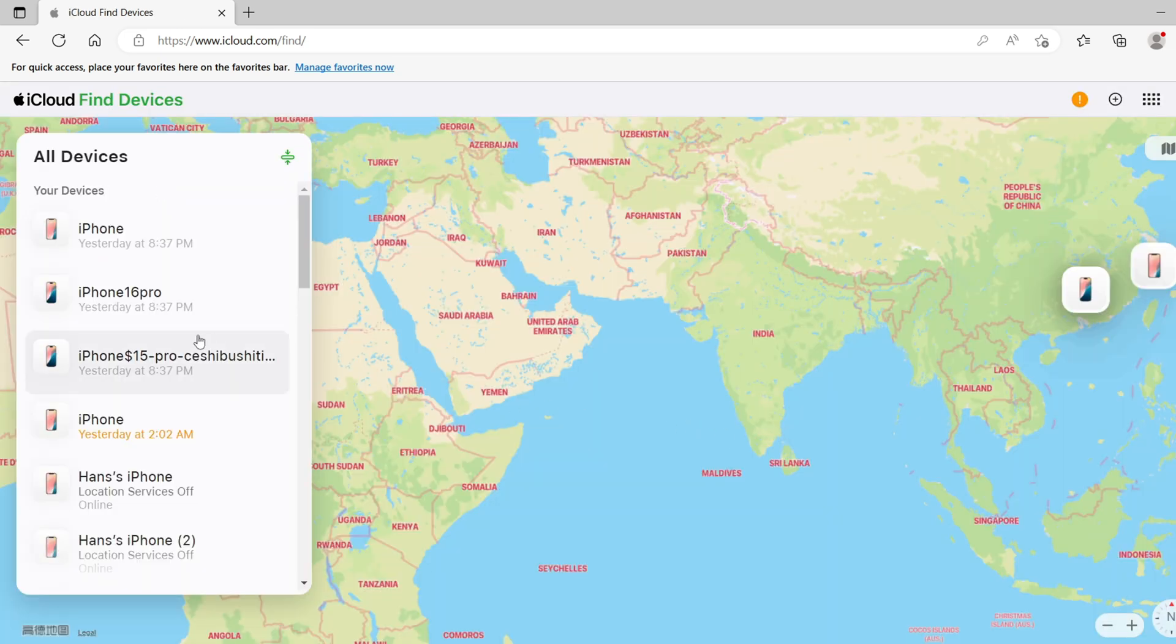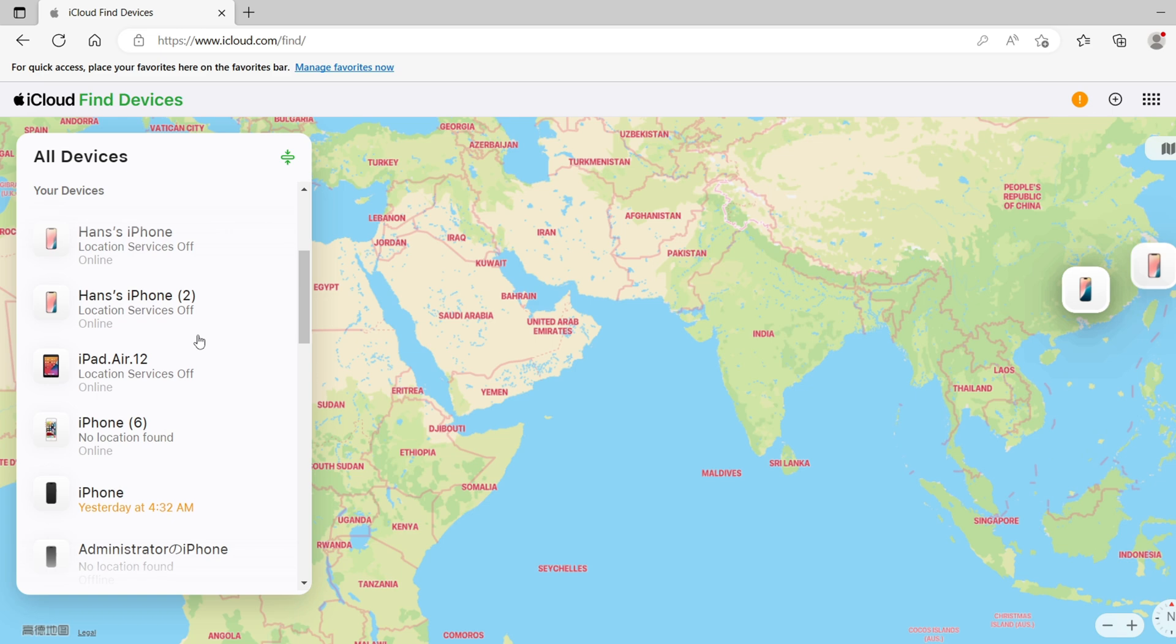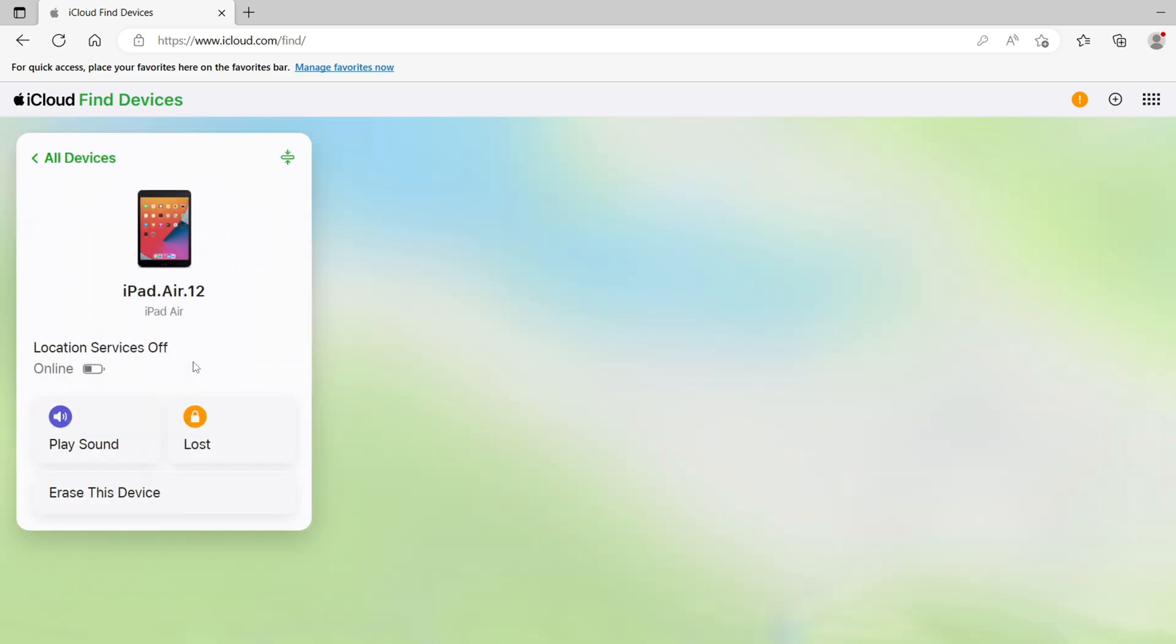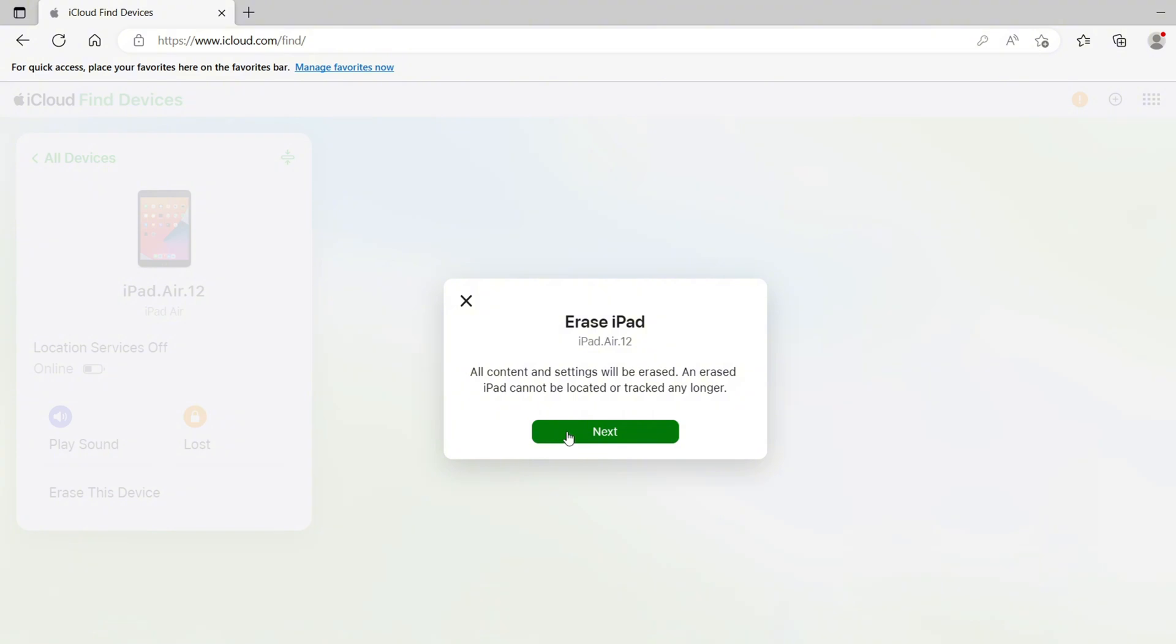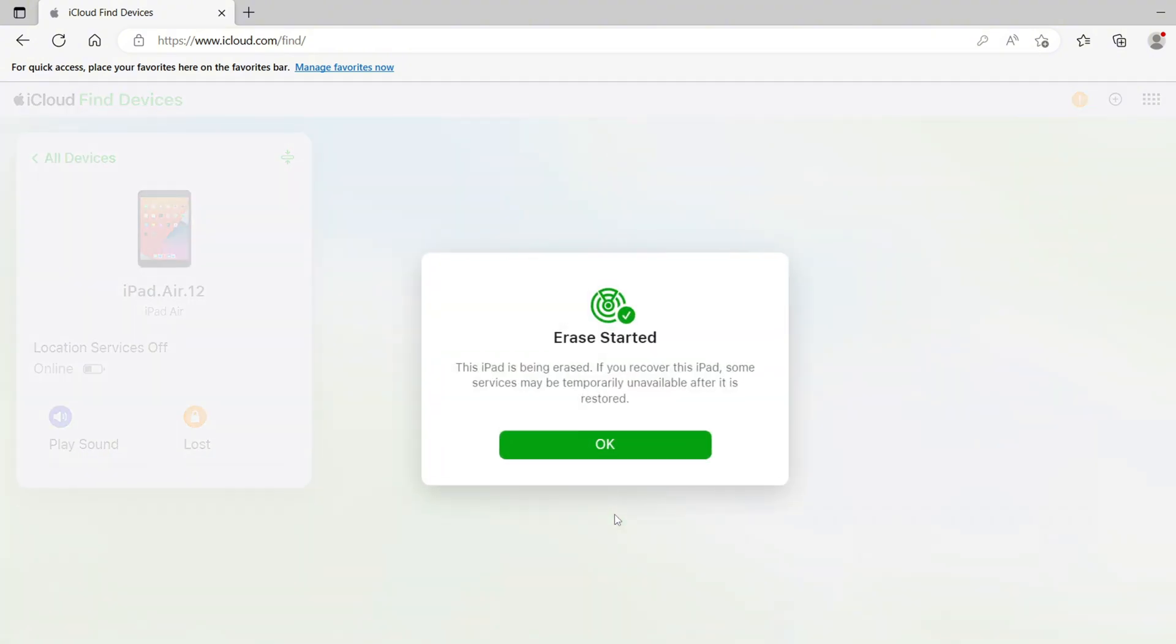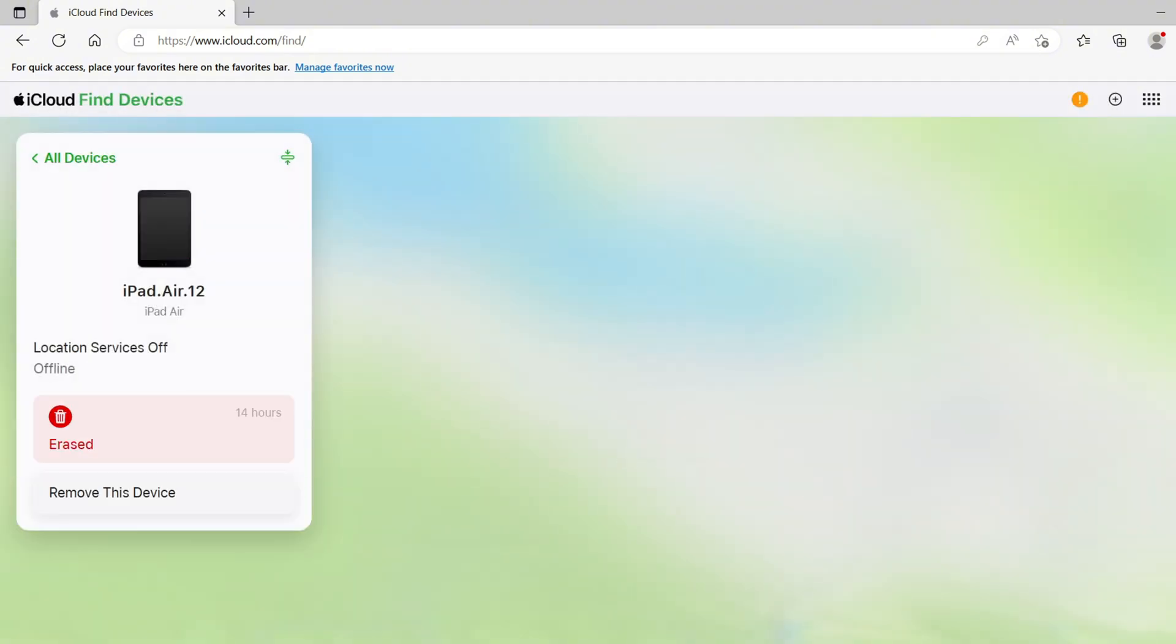Select the device you want to erase in the device list on the left. Click erase this device, then confirm your choice, and your iPad will automatically restore to factory settings.